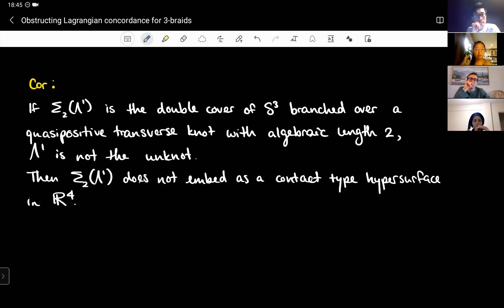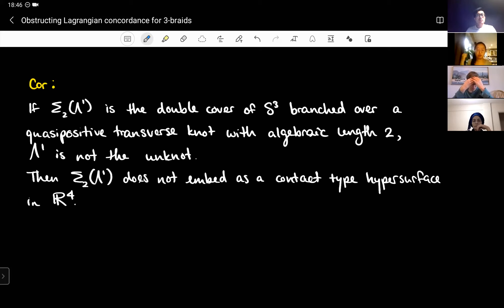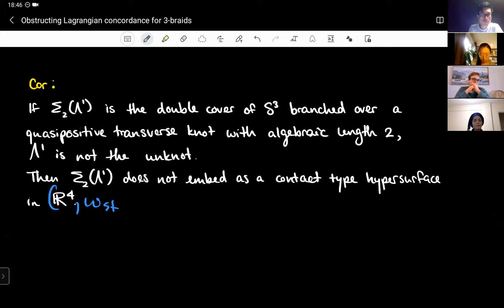As a corollary — inspired by work of Mark and Tosun published last summer, where they find rational homology spheres that don't embed in R⁴ as contact-type hypersurfaces for an infinite family of Brieskorn spheres — these double covers of S³ branched over quasi-positive transverse knots with algebraic length two give another infinite family of rational homology spheres which do not embed as contact-type hypersurfaces in R⁴ with the standard symplectic structure. Thanks for listening.